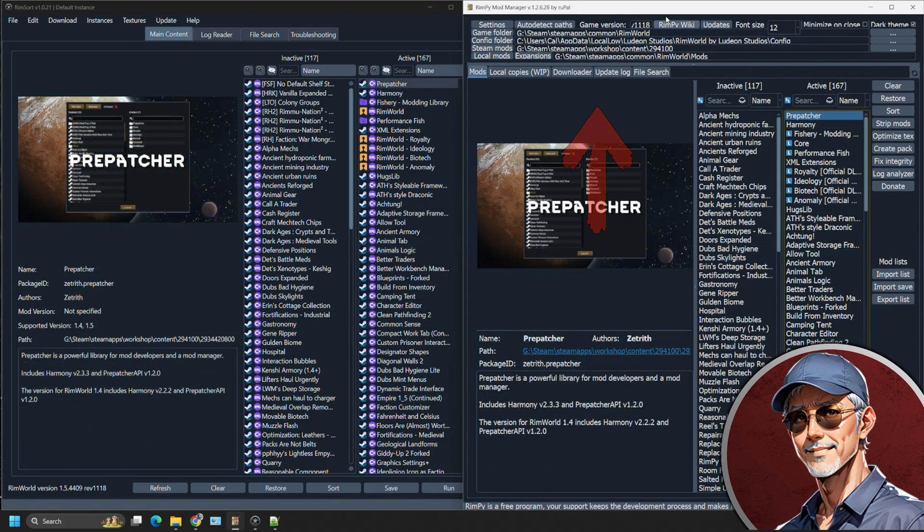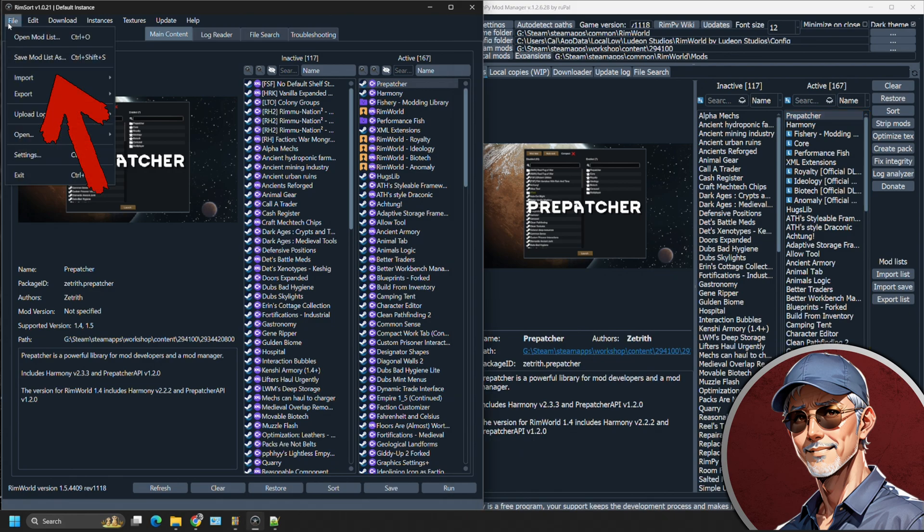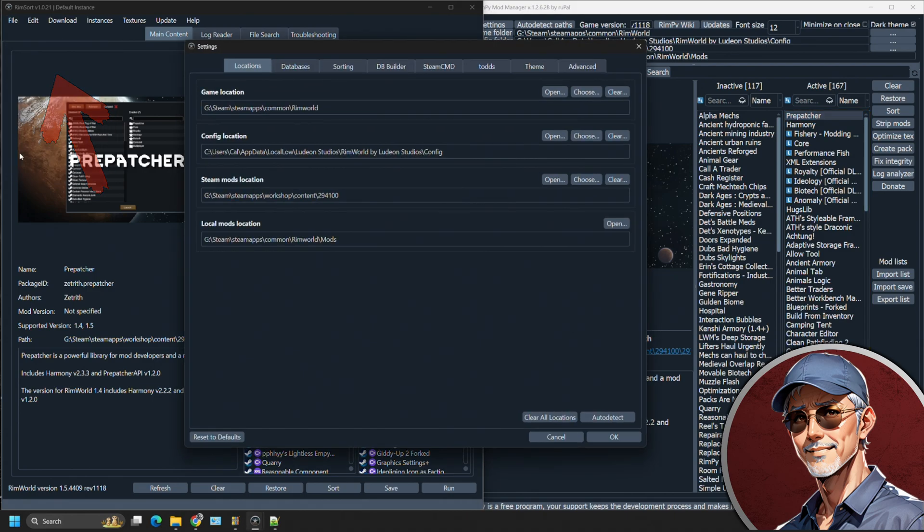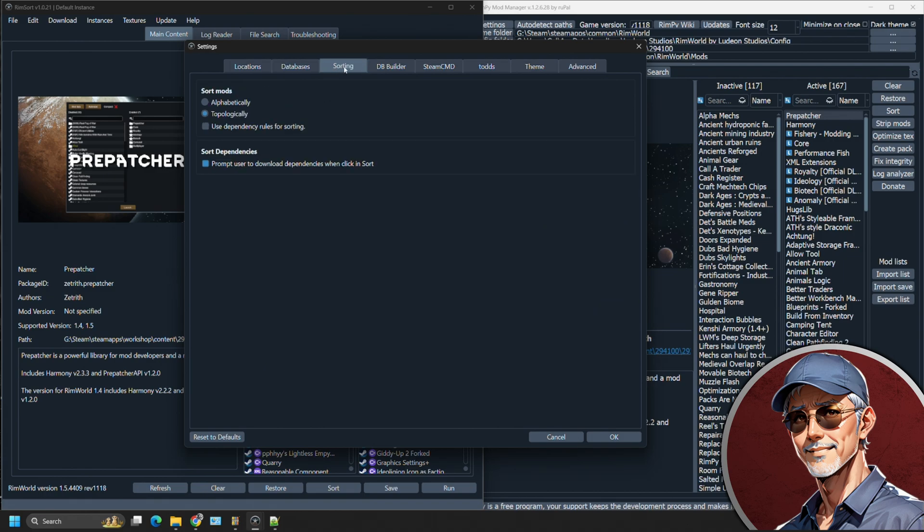At the very top of Rimpy, you see all your configuration folders and you can auto detect the paths. On RimSort, you have a file section. You have to open up the settings, but you can have all the same thing and all your functions will be in here.